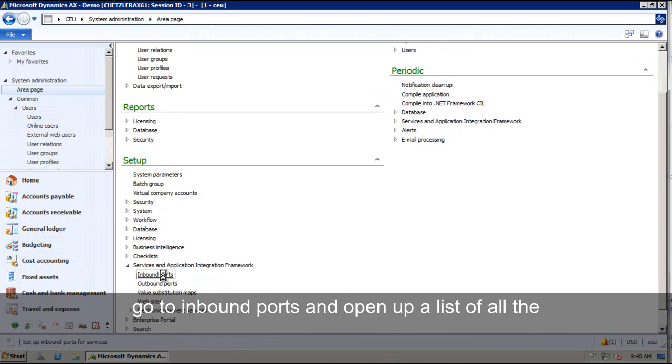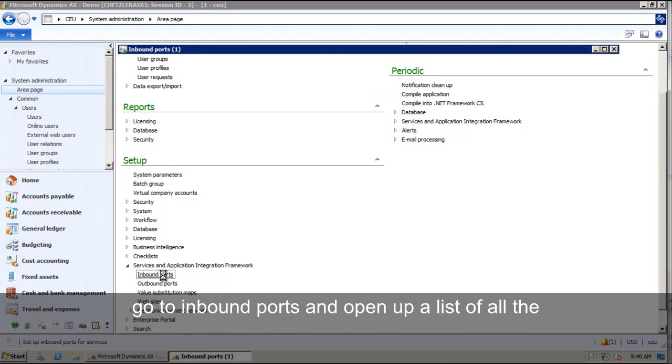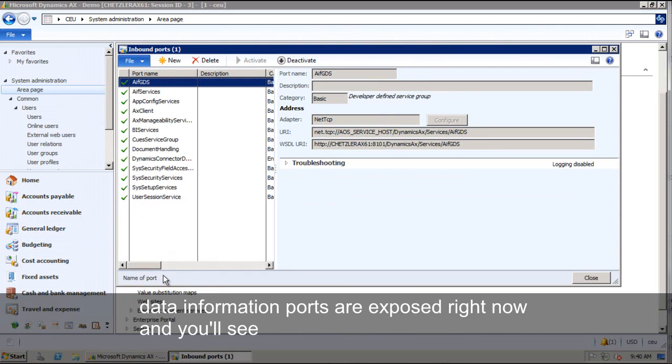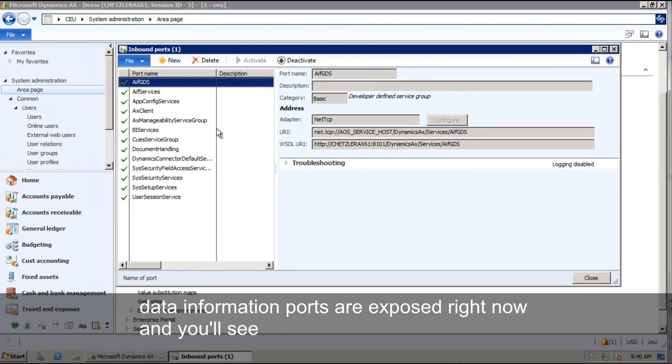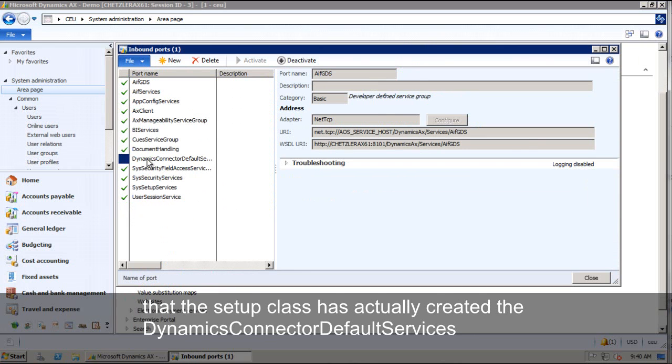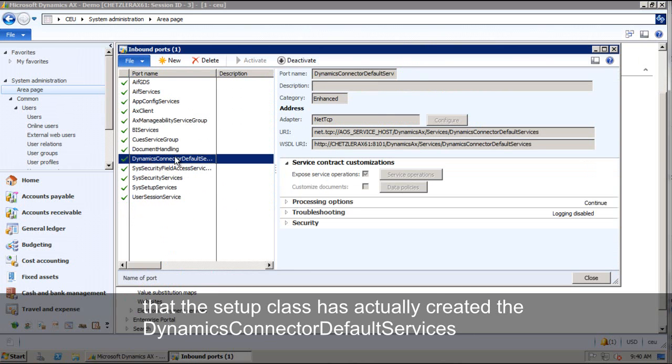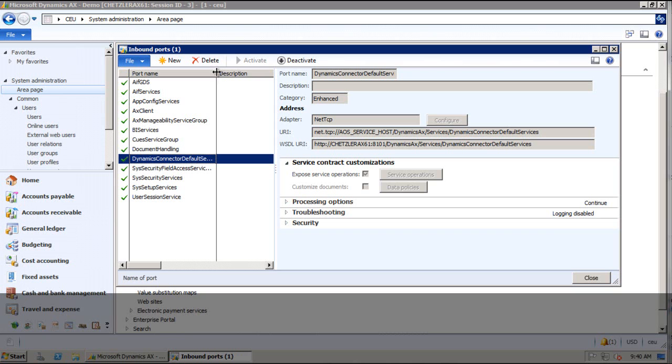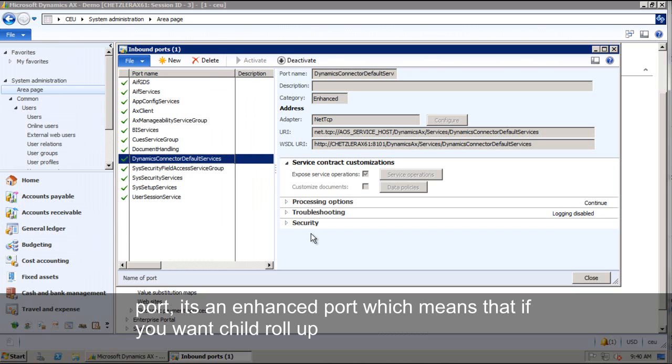Go to Inbound Ports and this will bring up a list of all the information ports that are exposed right now and you'll see that that setup class has actually created the Dynamics Connector default services port.